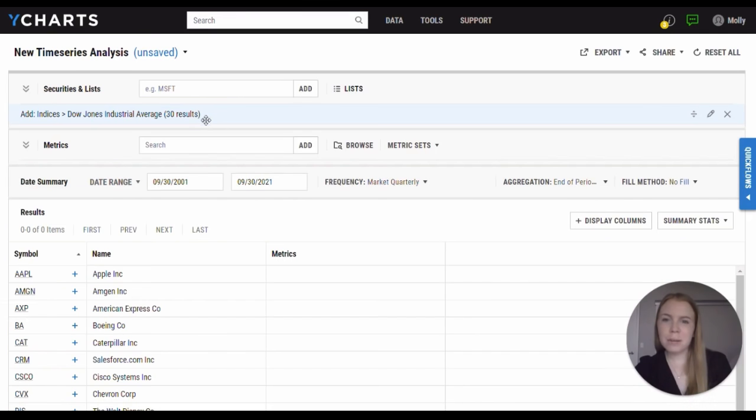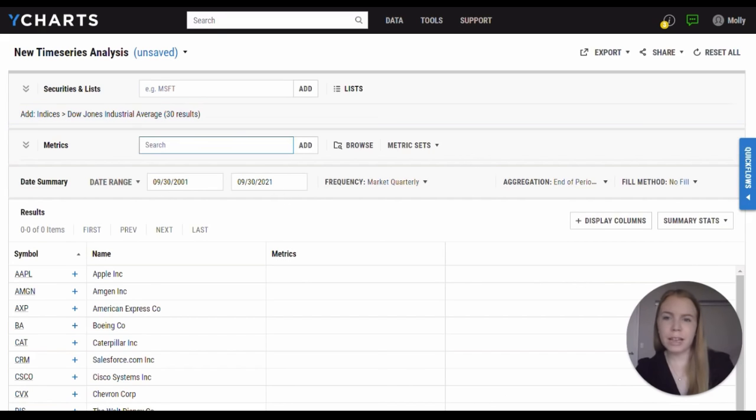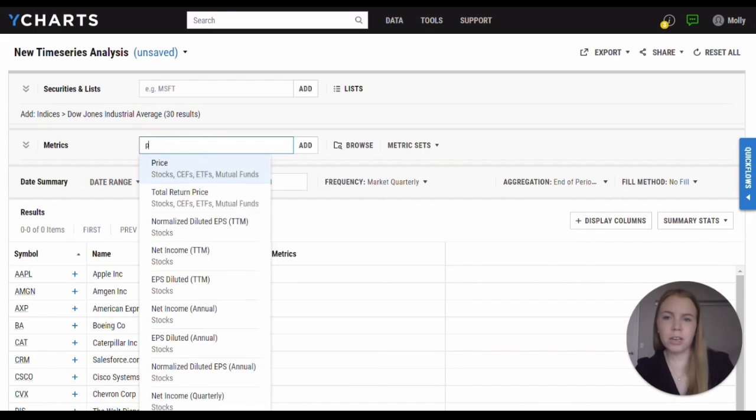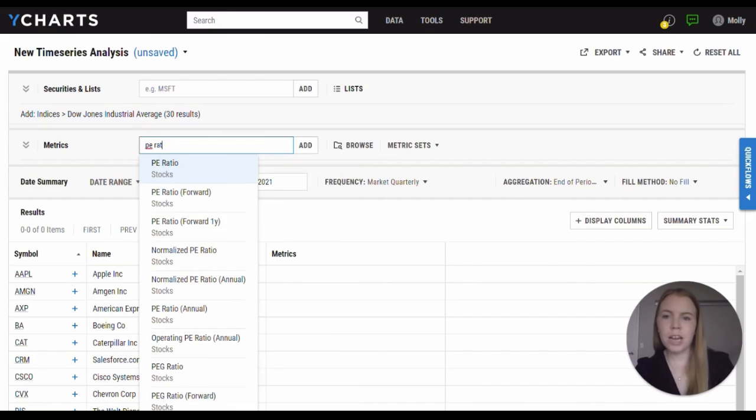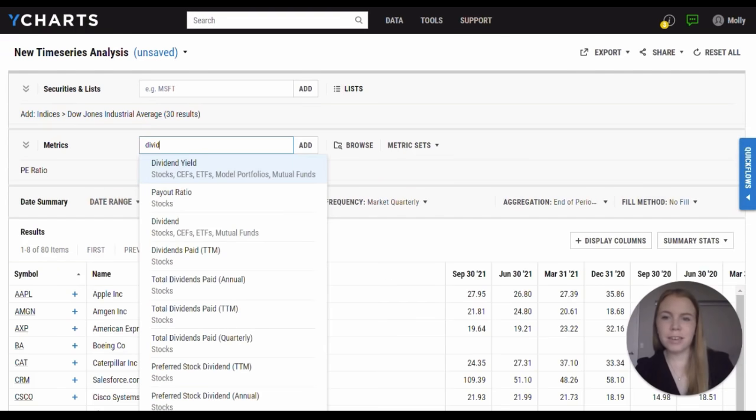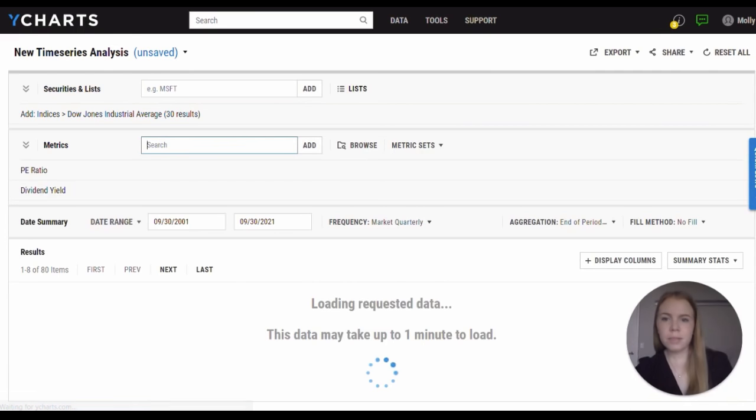For example, in this table, I've pulled in the 30 stocks that compose the Dow Jones. For these stocks, I can then bring in some fundamental metrics for them, such as PE ratio and dividend yield.